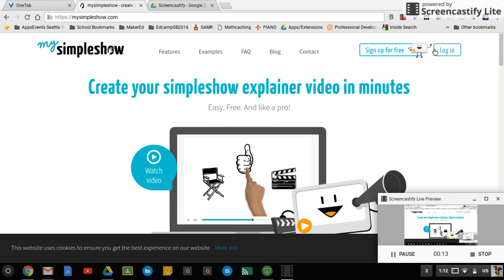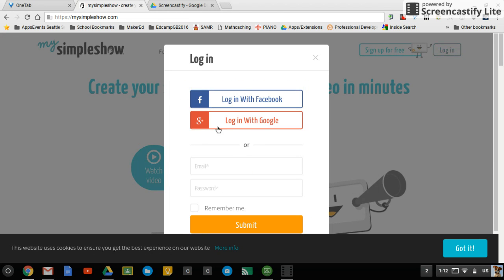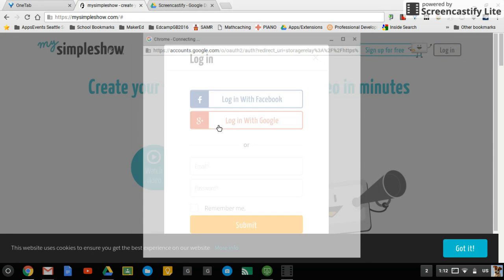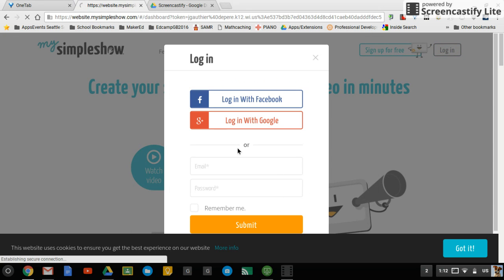So you can sign up for free or click login and you can use your Google account. Once again, common theme here, and then it will take you in to the tool.